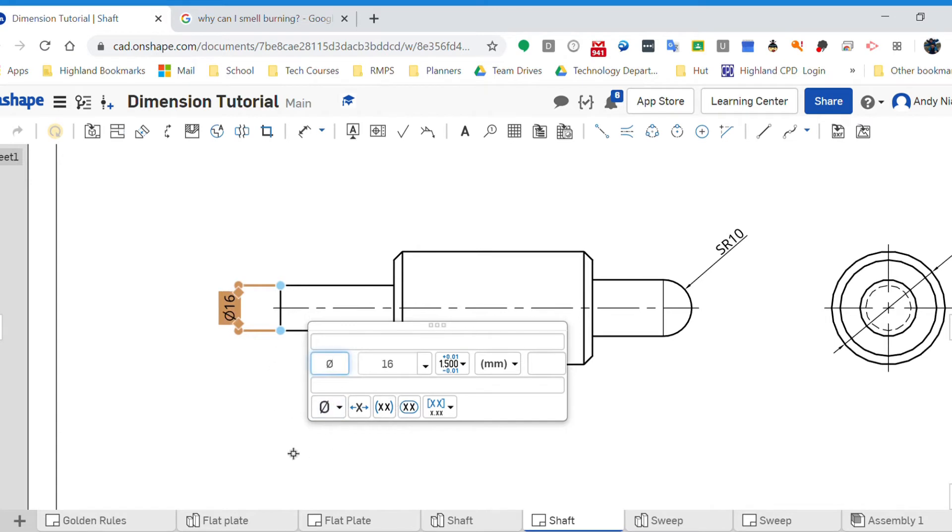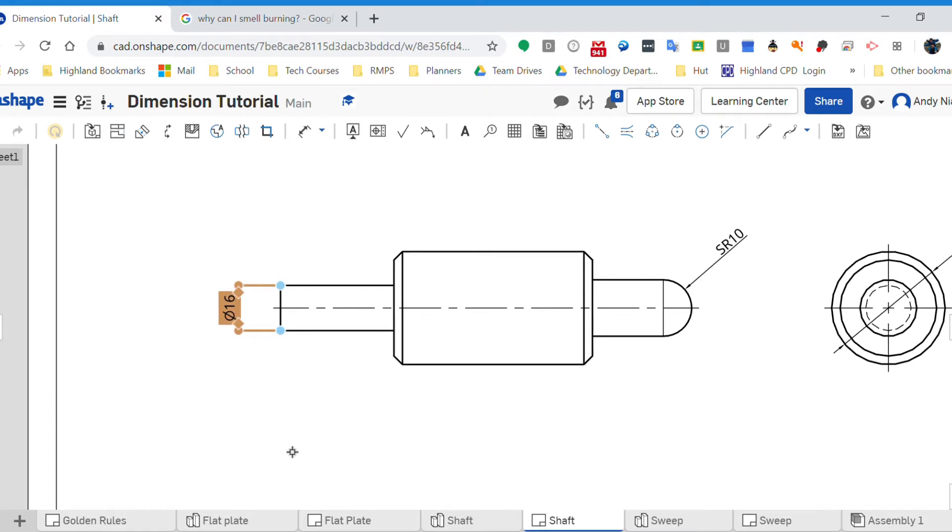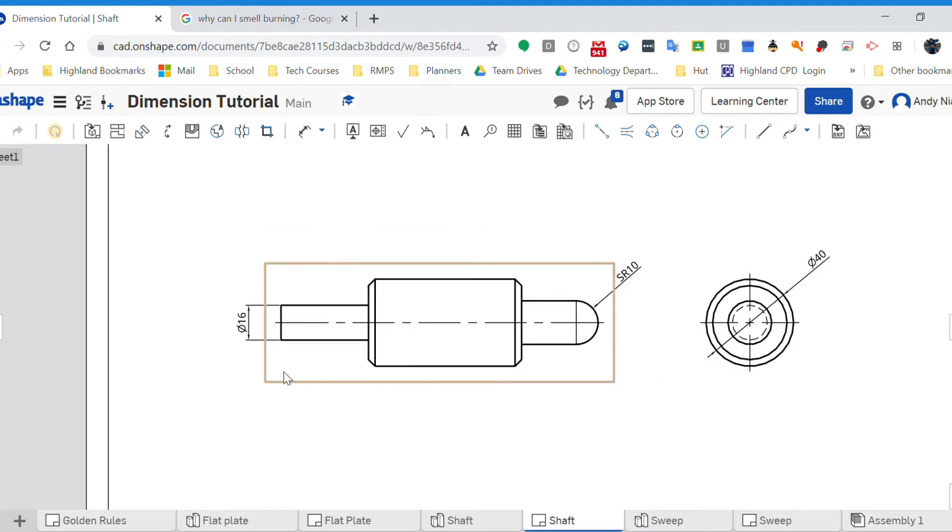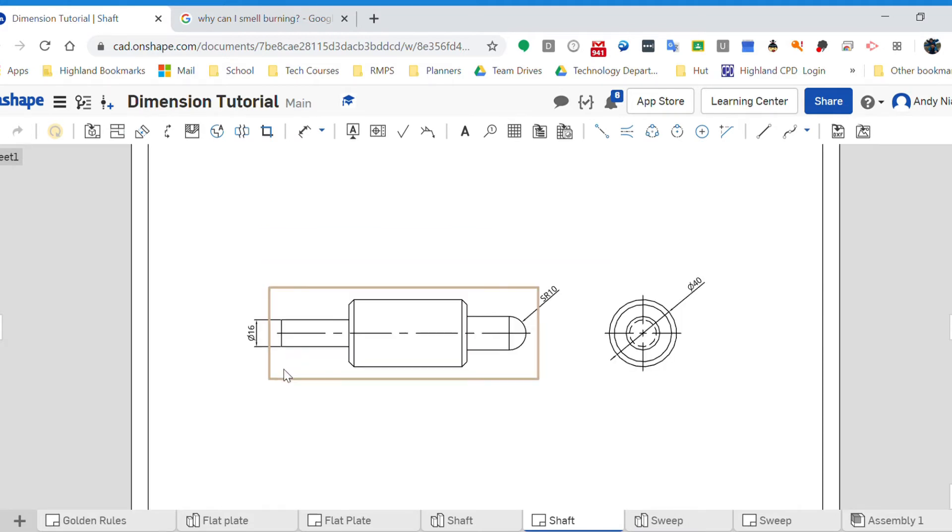And what that does then is it drops the diameter symbol in front of the 16, so we know that is now a cylinder diameter 16.